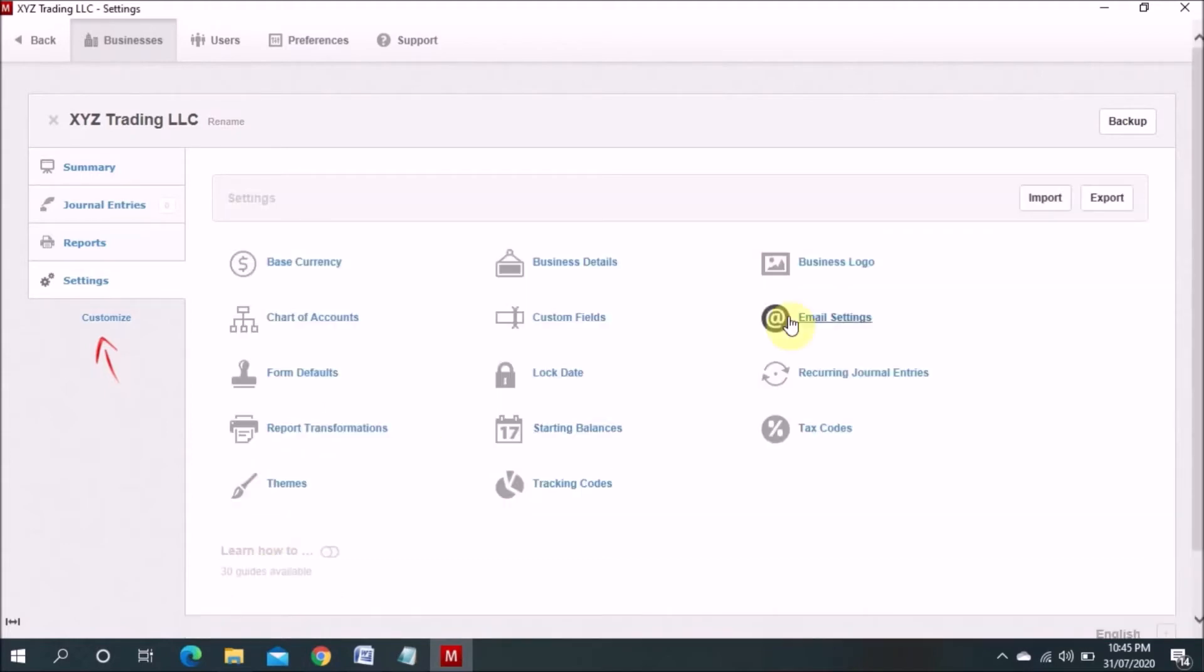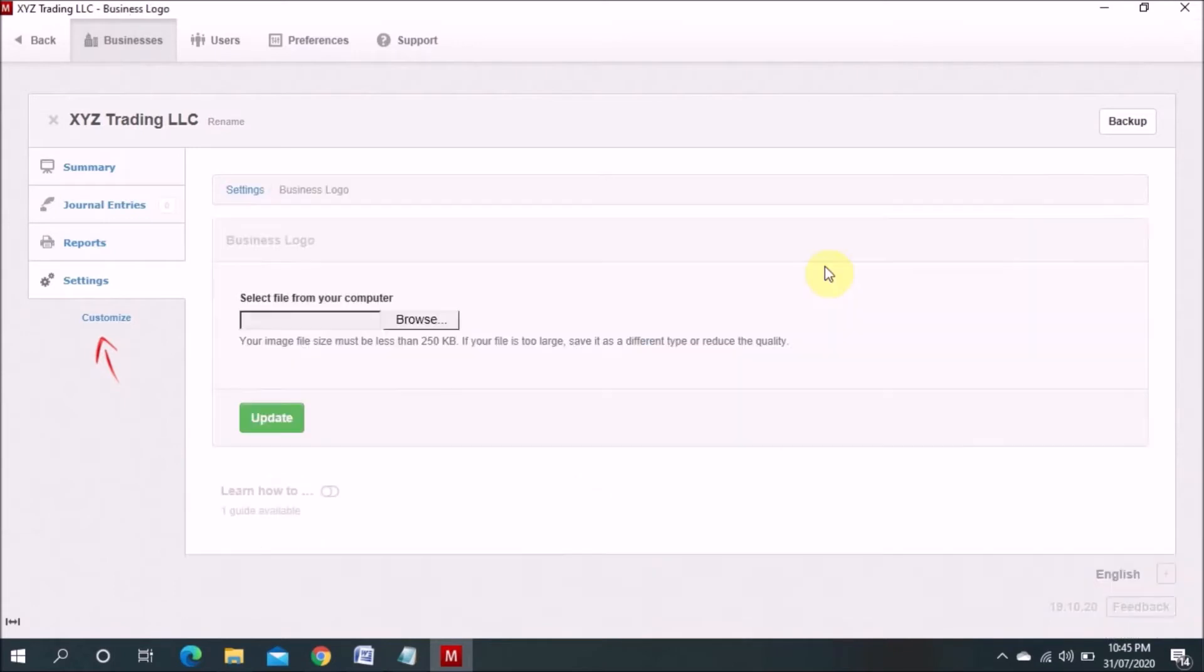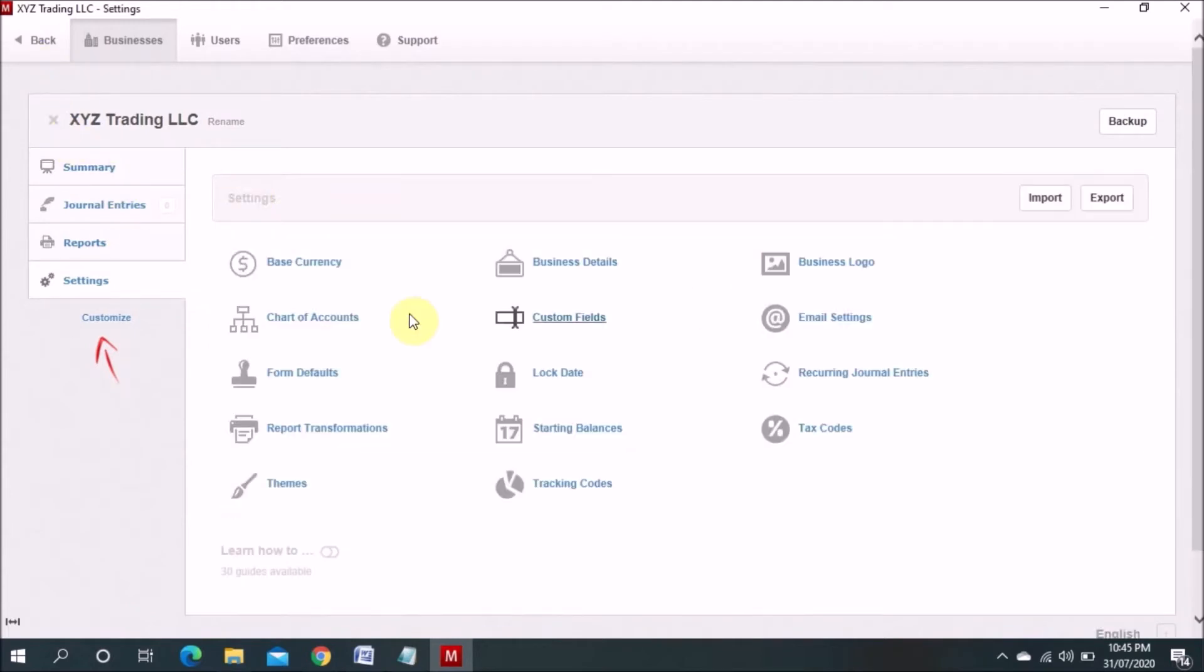This is just a sample. So you can even put your logo also. You can choose the logo from here and then update logo will come. And then you have to go back to the setting.